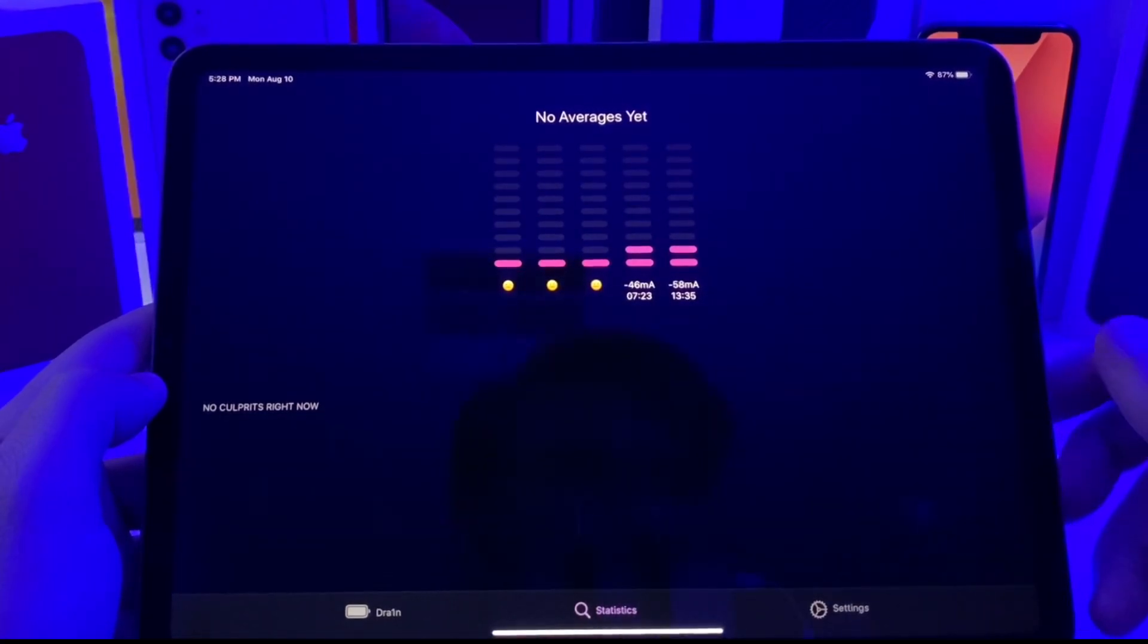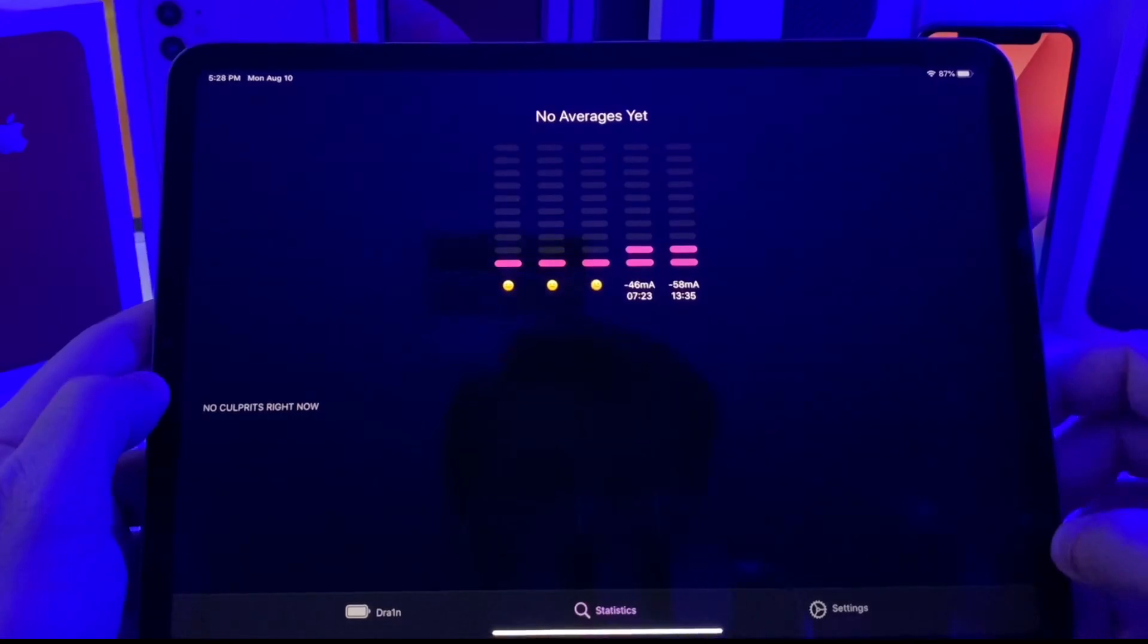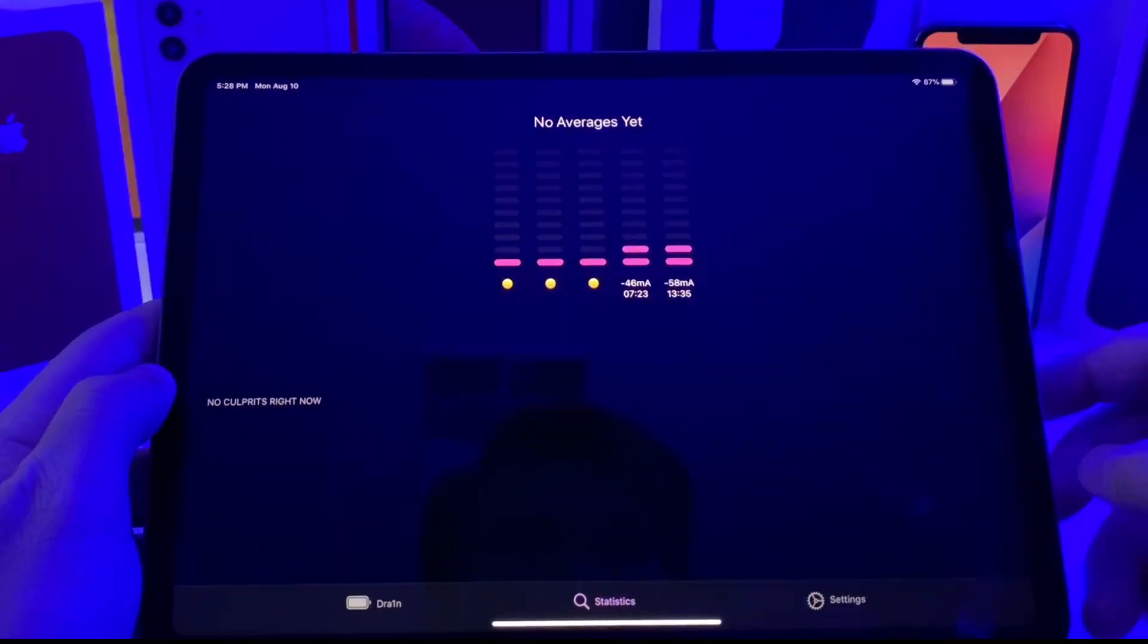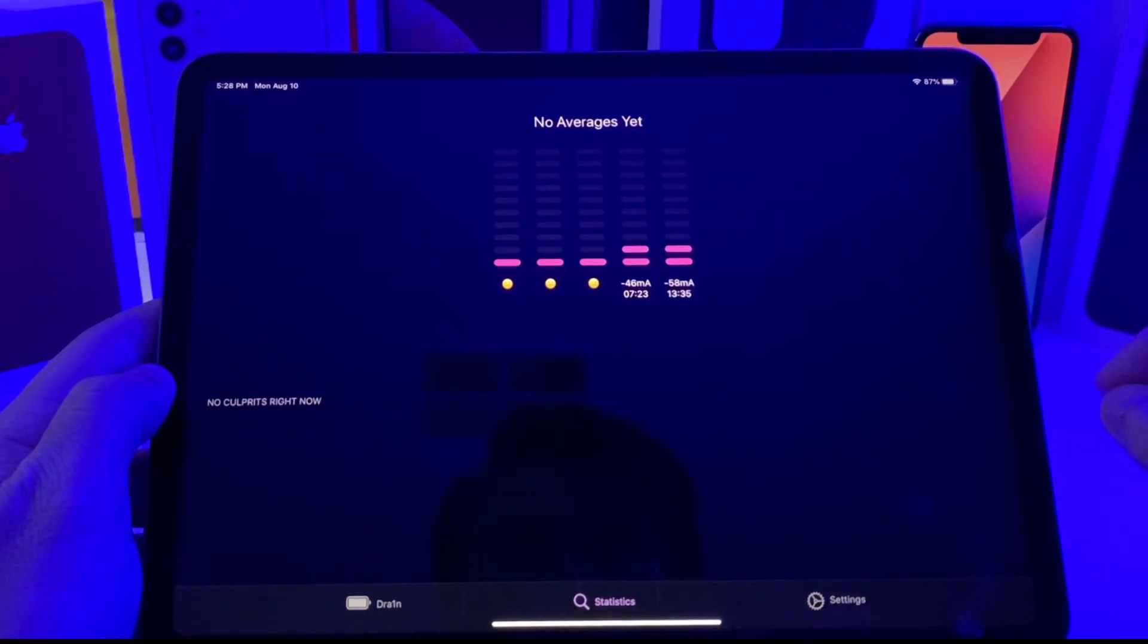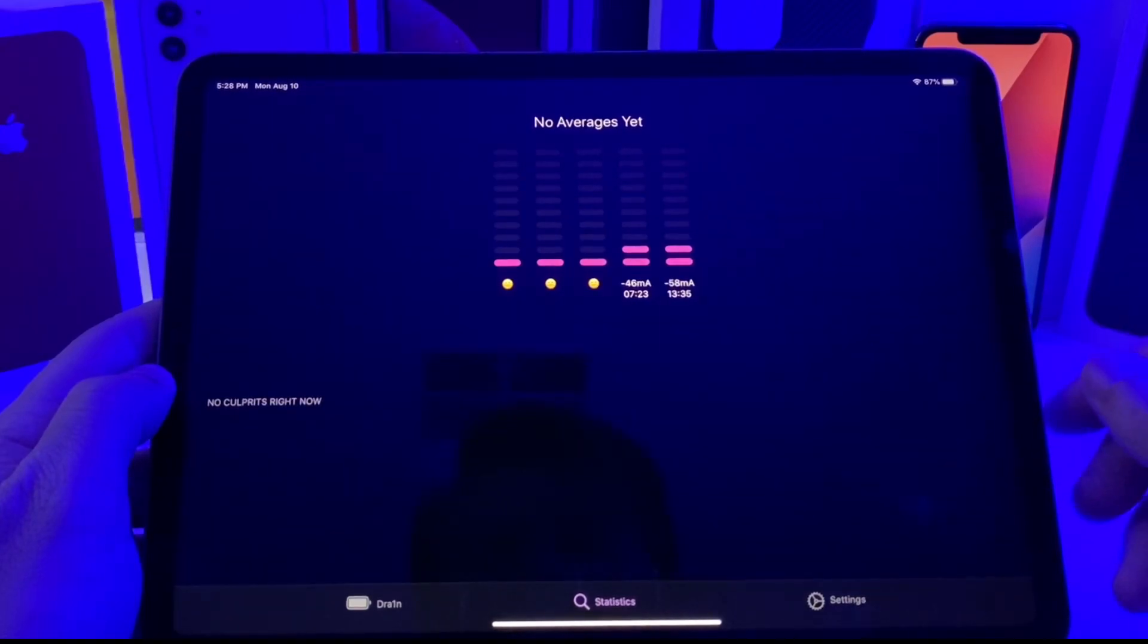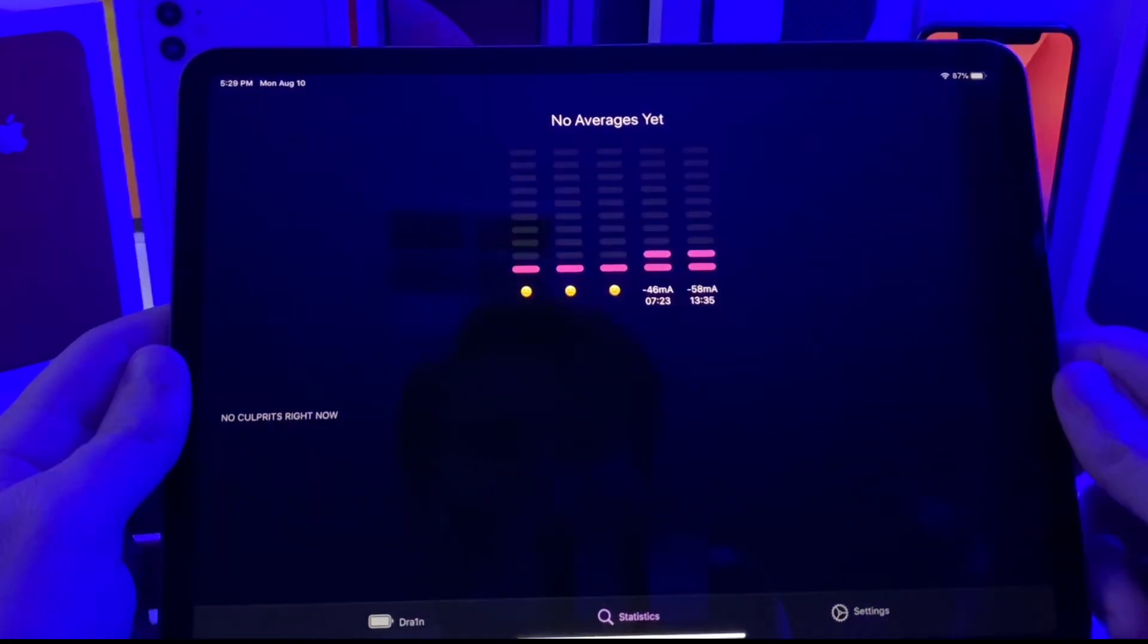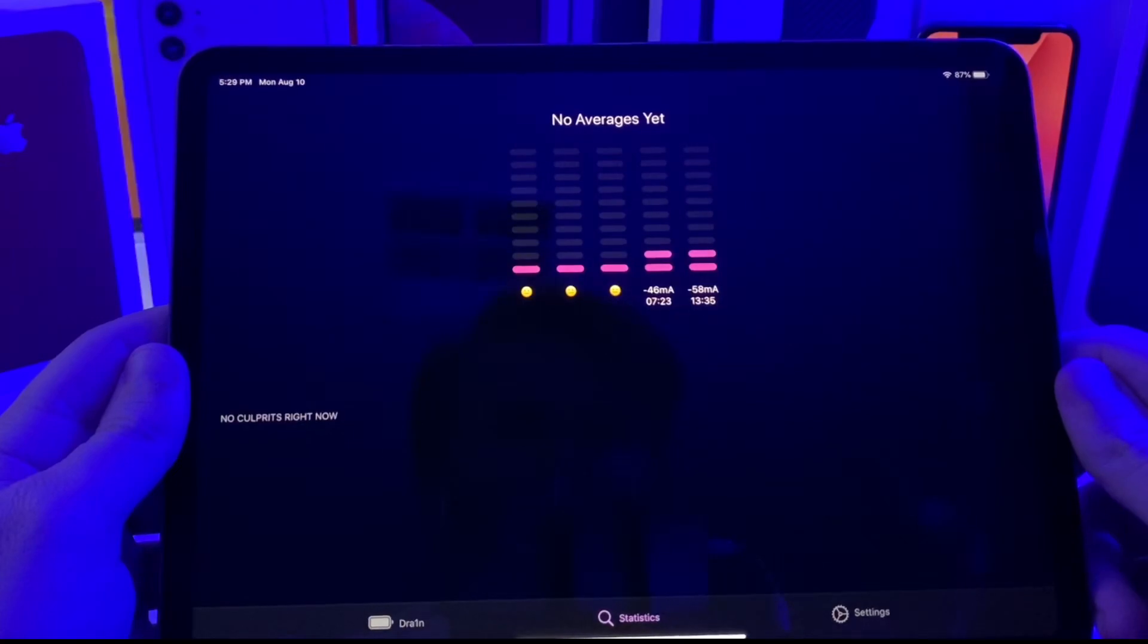However, it needs to get a baseline first. So it is best to jailbreak your device and then let this be the first tweak that you download so that it can get a baseline reading of how your device's battery is. Then you can go ahead and start downloading a bunch of different tweaks.